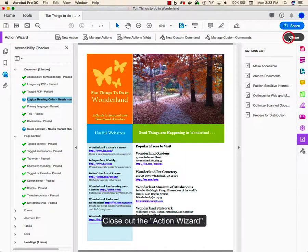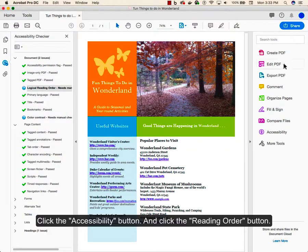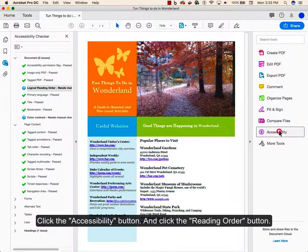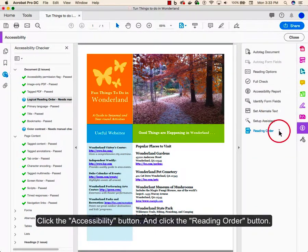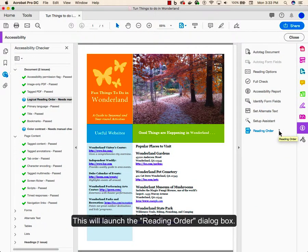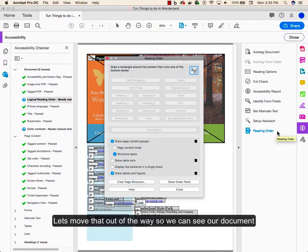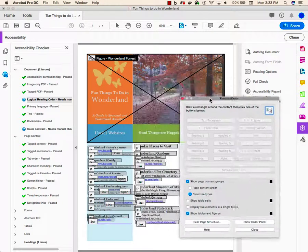Close out the action wizard, click the accessibility button, and click the reading order button. This will launch the reading order dialog box. Let's move that out of the way so we can see our document.